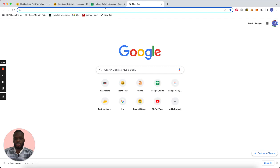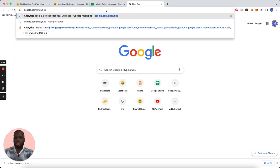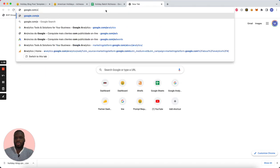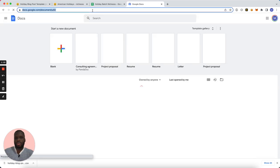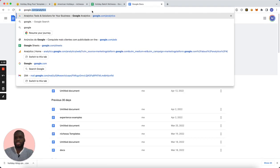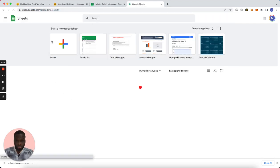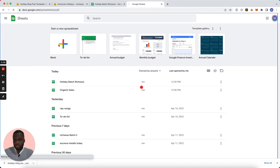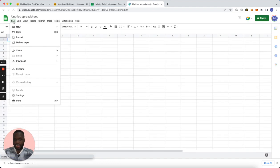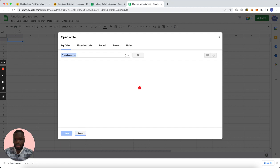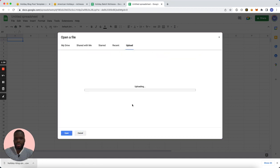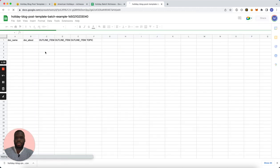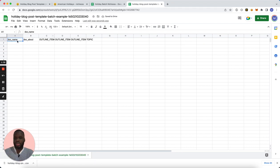If I were to open this in Google Sheets, you'll see that it just has the headings. So right, yeah, again we have doc name, doc about, outline item one, outline item two, outline item three, and topic.